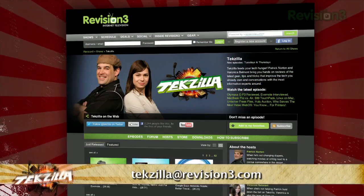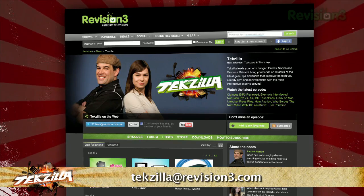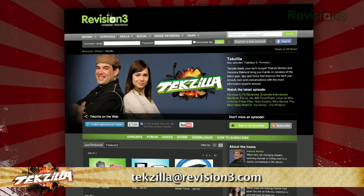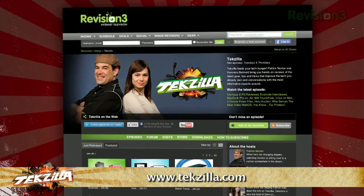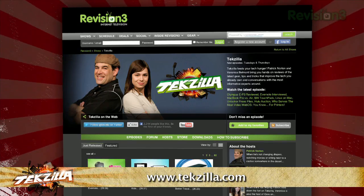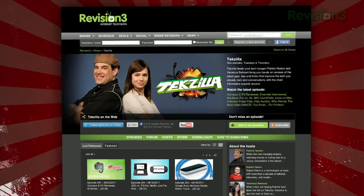Now if you have a tip you'd like to share with the world, let us know. Email us at TechZilla at revision3.com. And don't forget TechZilla.com — it's the place to find more tips, tricks, product reviews, and how-tos.